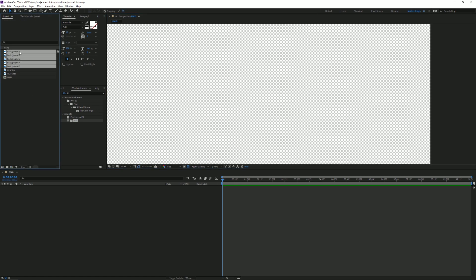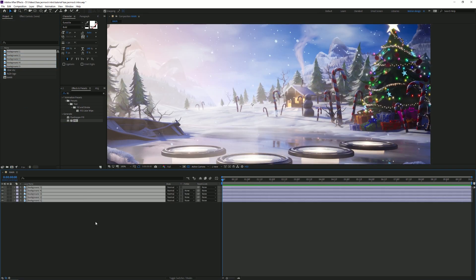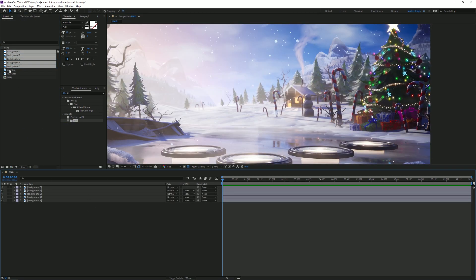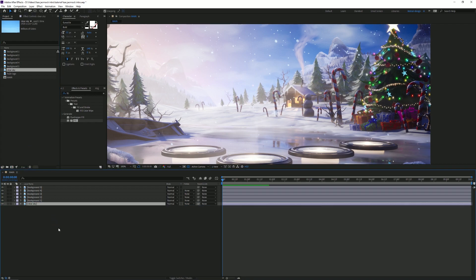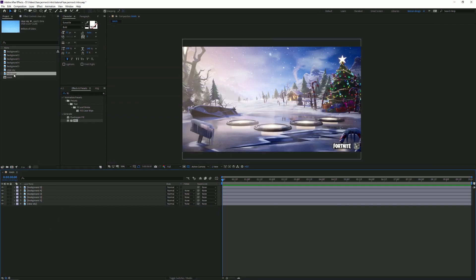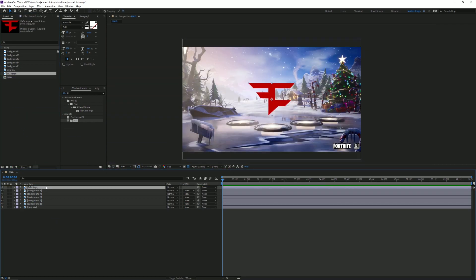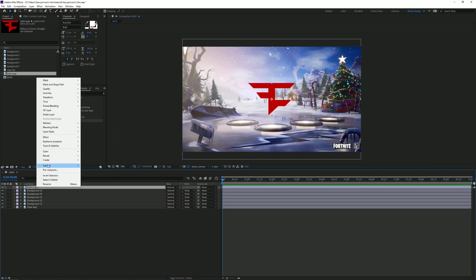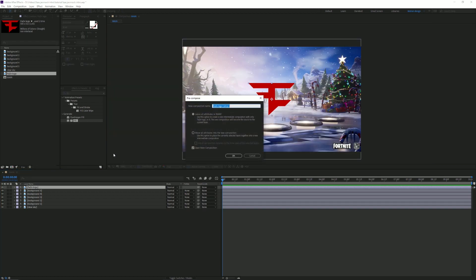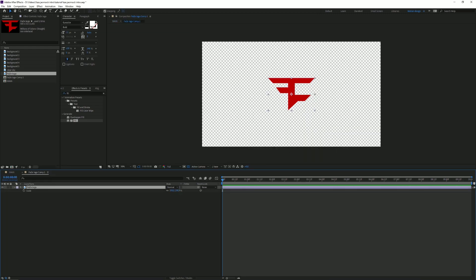First thing we want to do is drag in all of those backgrounds and of course the clear sky on the bottom. Then the next thing is to drag in the face logo. I wanted it a little bit bigger so I'm gonna pre-composition this, move all attributes into a new composition, and then I'm going to scale this up a little bit. Let's hit it to like 140.